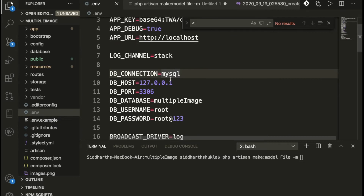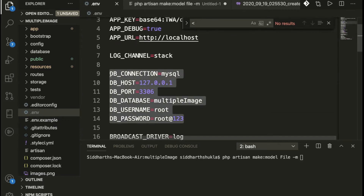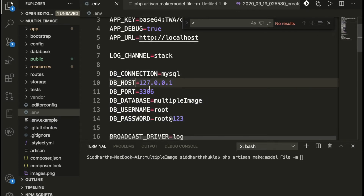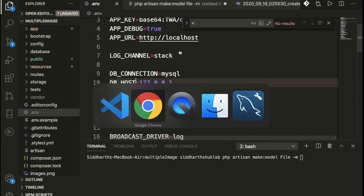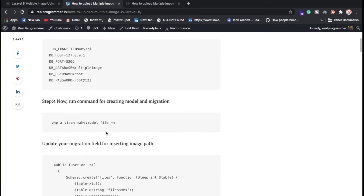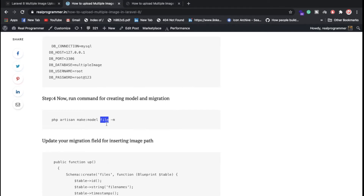Inside the .env file you need to put your database configurations like username, password, and database name. Once you insert these things, you can run 'php artisan serve'. Then we need to run a command to create the model and migration. The command is 'php artisan make:model' followed by the model name — in our case the model is 'File', with a capital F. The '-m' flag means a migration will also be created associated with that model.